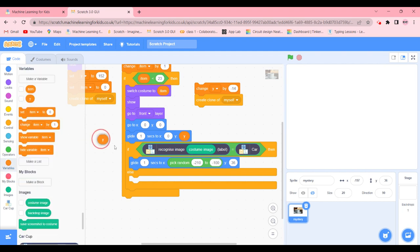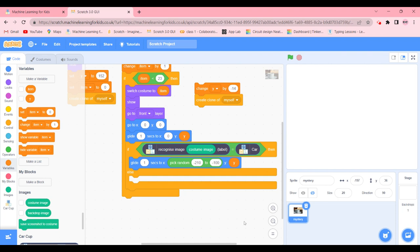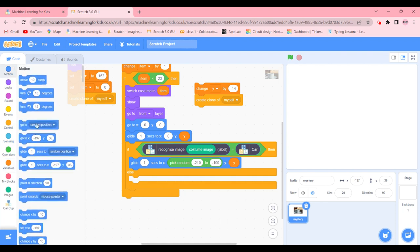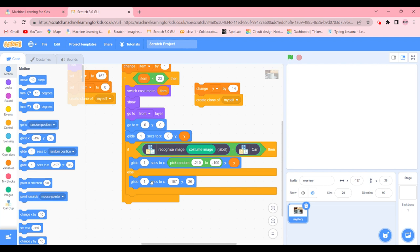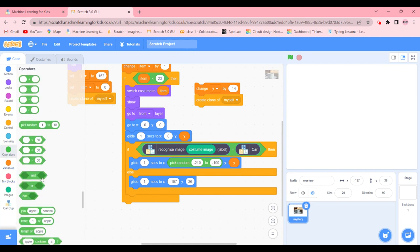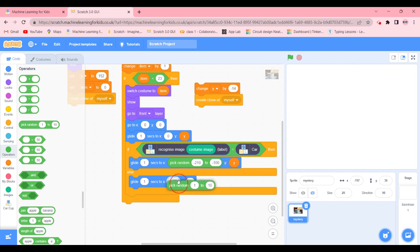Else what's it going to do - we're going to go ahead to motion and get this glide one sec again. And inside it we're going to do the same thing like pick a random something. So in here what we're going to do is we're going to go to operators and pick random 100 to 210.